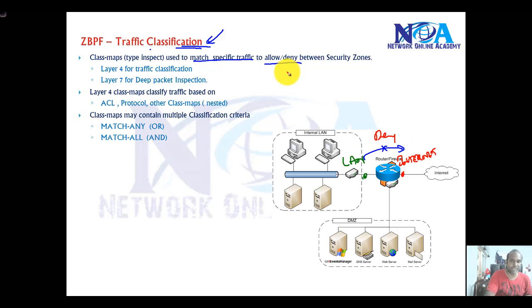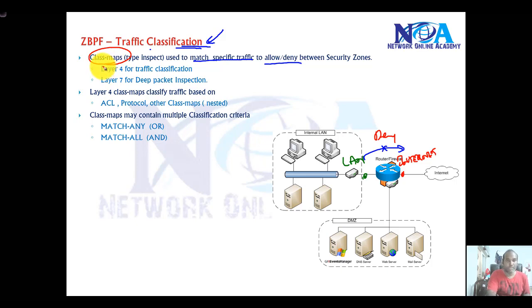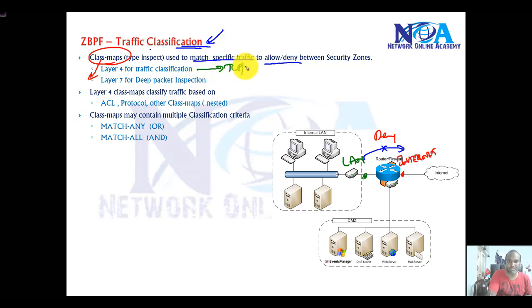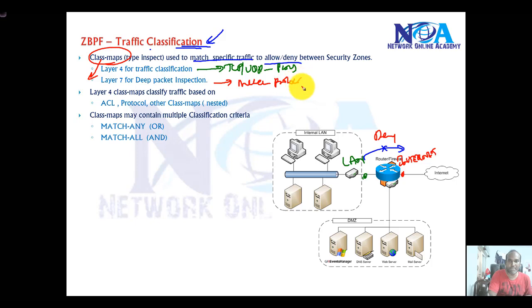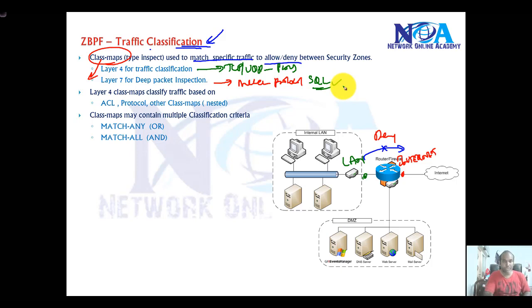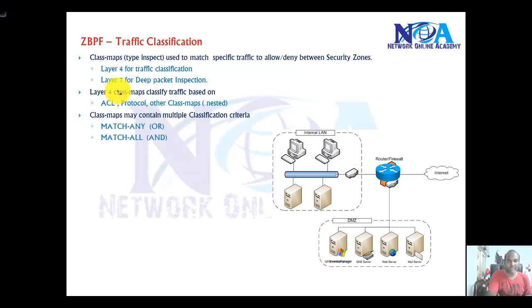To allow some traffic flow, we use class maps. These class maps help you match traffic at Layer 4 or Layer 7. You can match specific TCP, UDP, and specific ports, or you can also match at the application level — for example, match protocol SQL or match any other application protocol. So to match this specific traffic, we use class maps.